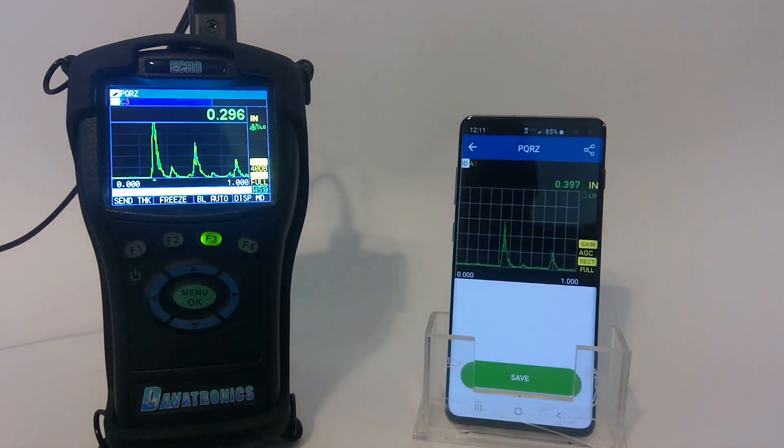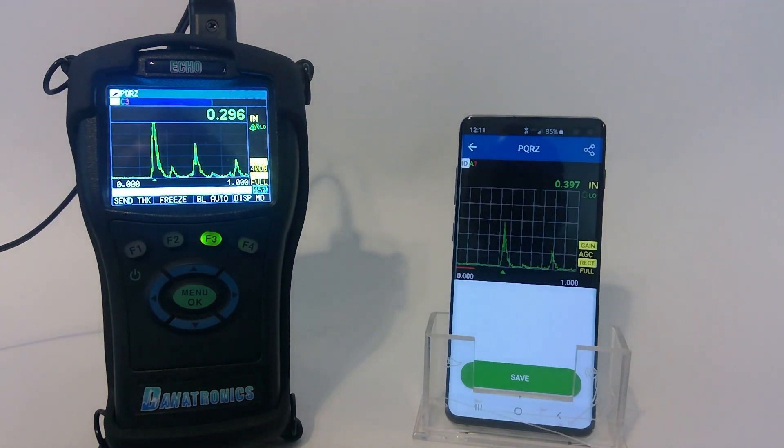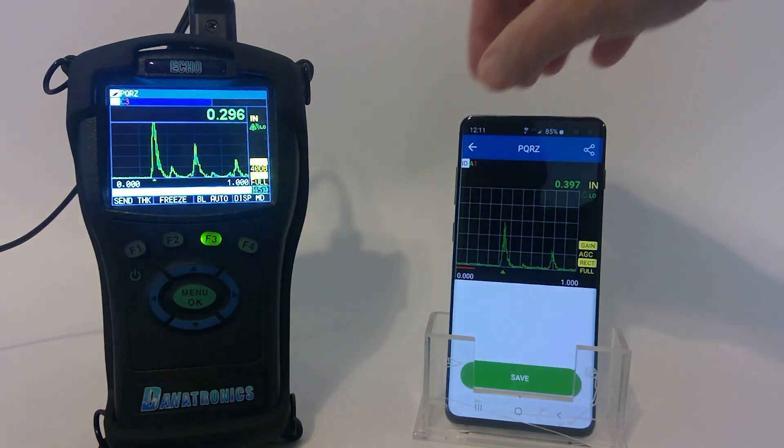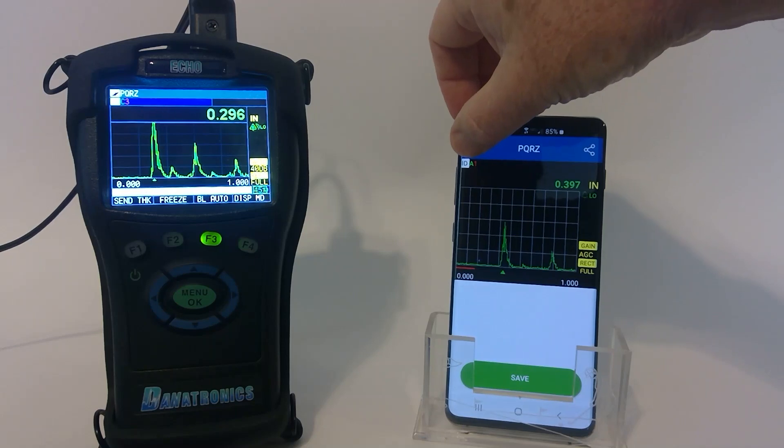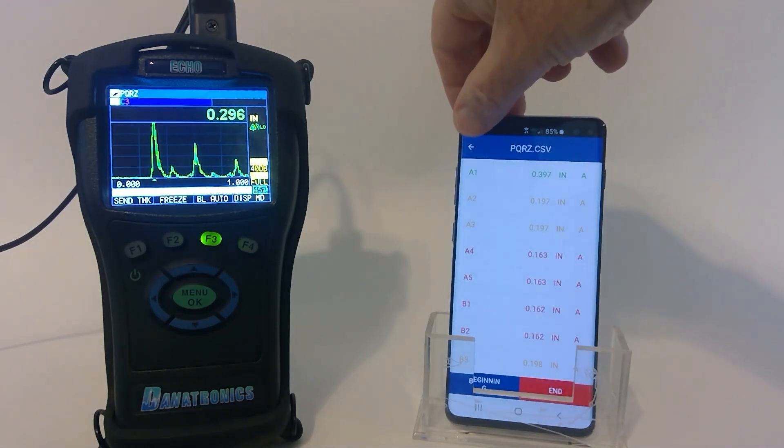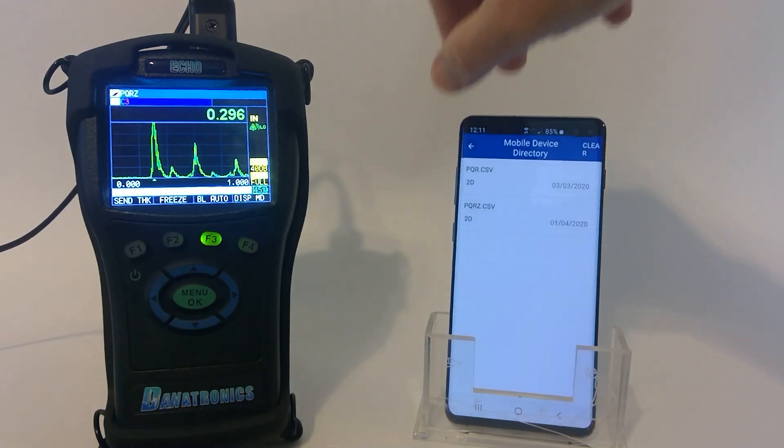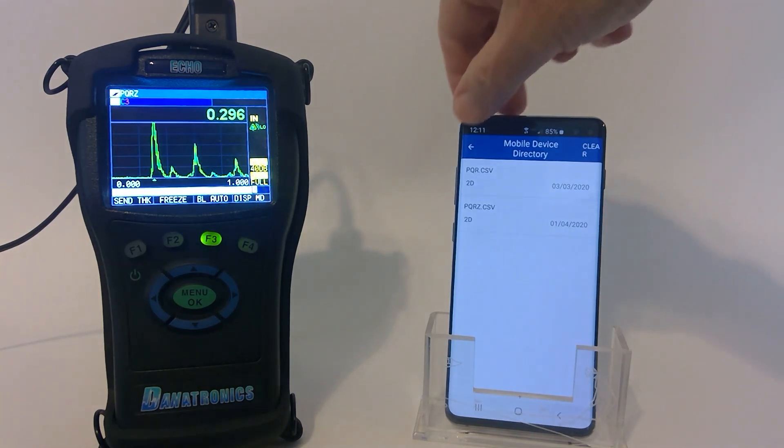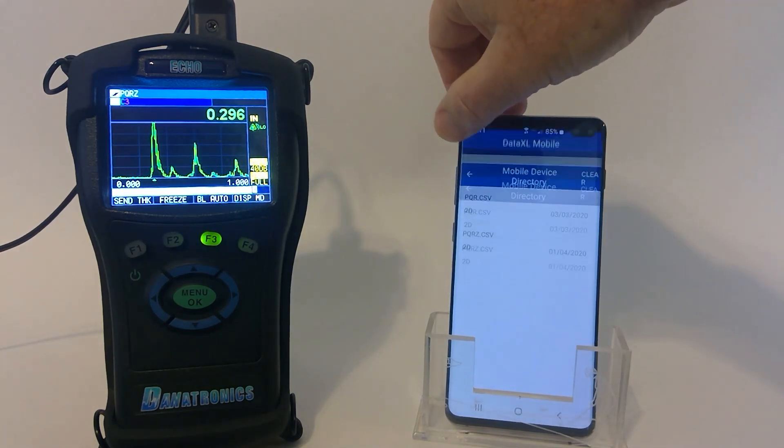I go back to A1. It shows 397 thousandths. It is definitely green, it is good. So that's how we would review that file.